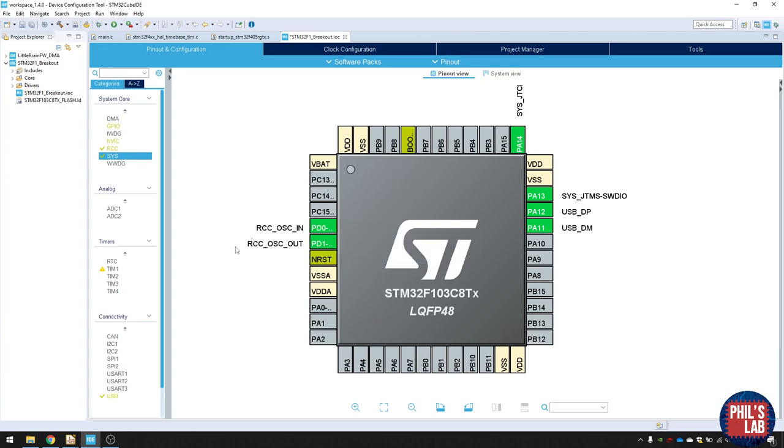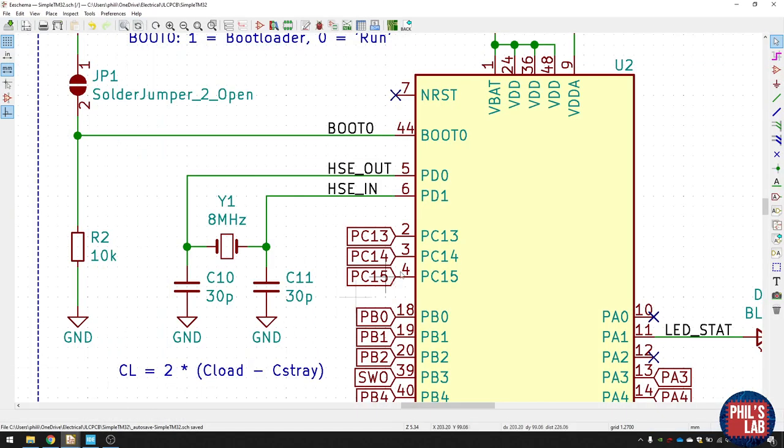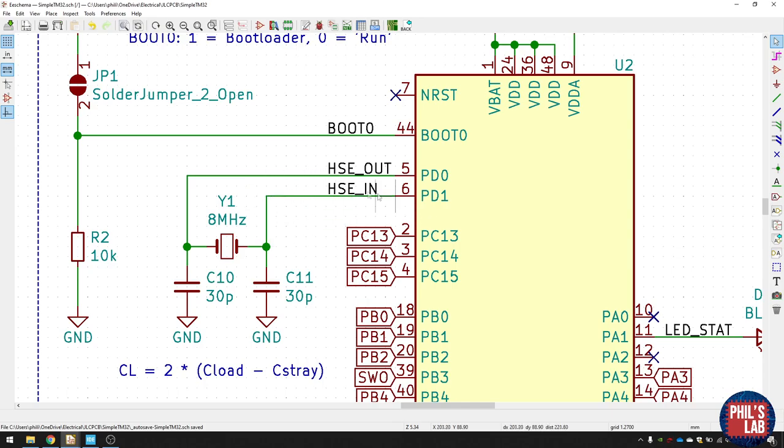The next two pins we saw in STM32 Cube IDE, which were the pins over here, PD0 and PD1. These are the high speed external crystal in and outs. So we attach, for example, like an 8 megahertz, 12 megahertz or something like a 16 megahertz crystal to these pins. So it has an input and an output.